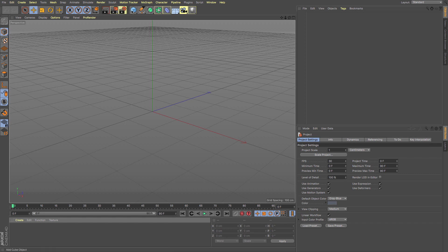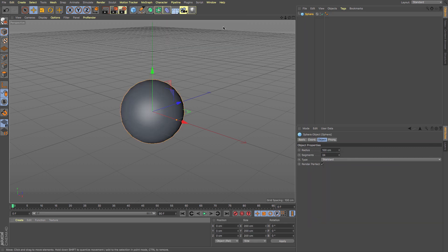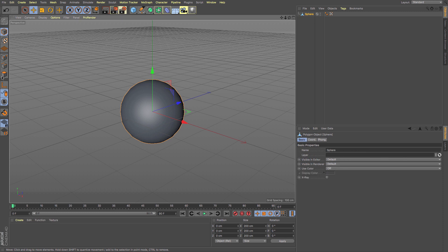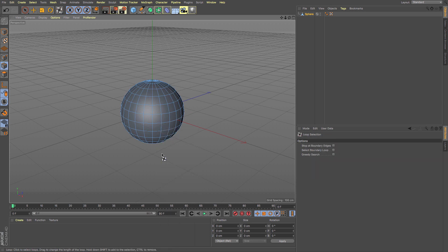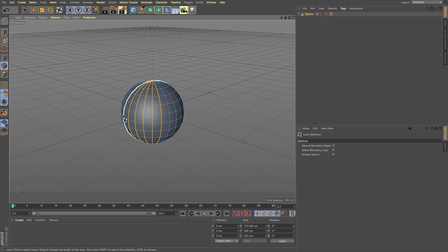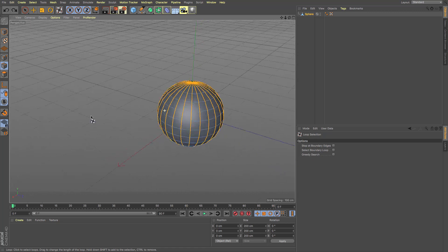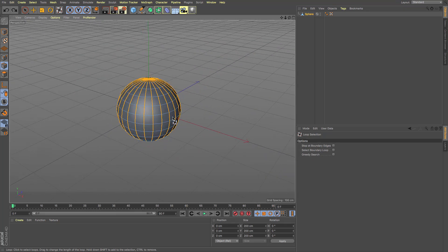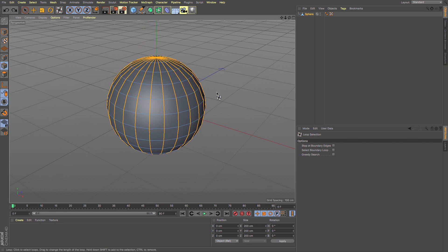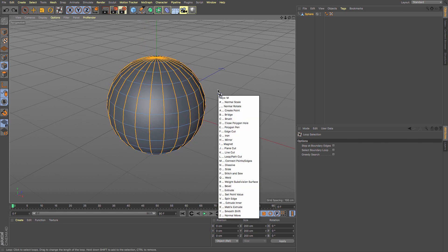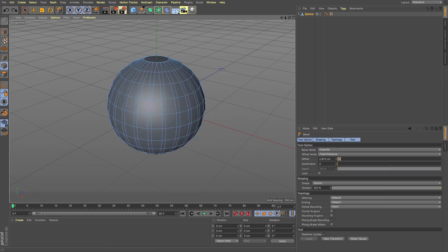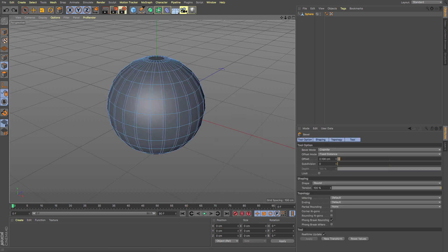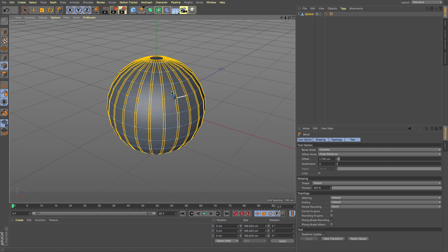It's a simple thing of starting with a sphere. I made it editable by pressing C, then going to edges mode. Using loop select, which is U and L, I'm going to select all of the edges all the way around. Then using bevel, which is M and S, I'm going to bevel those out. This gives me a little bit of edge which I'm going to be using to create the ridges of a pumpkin.